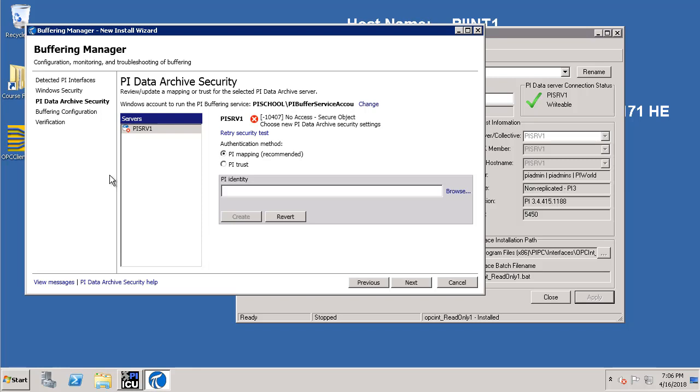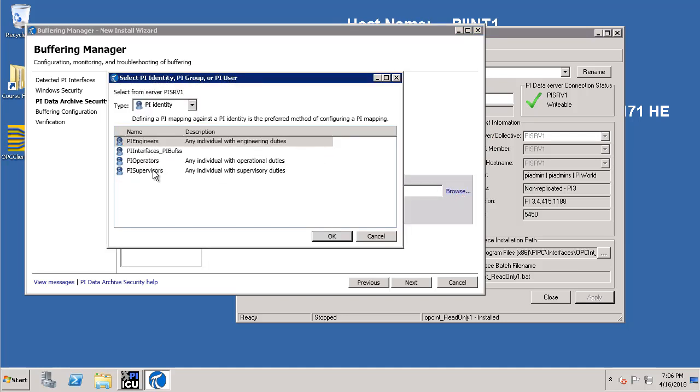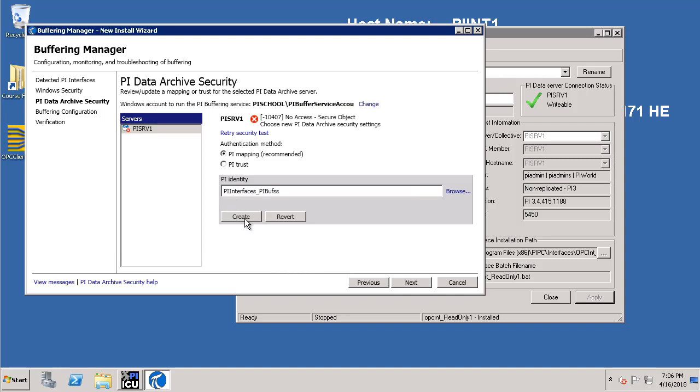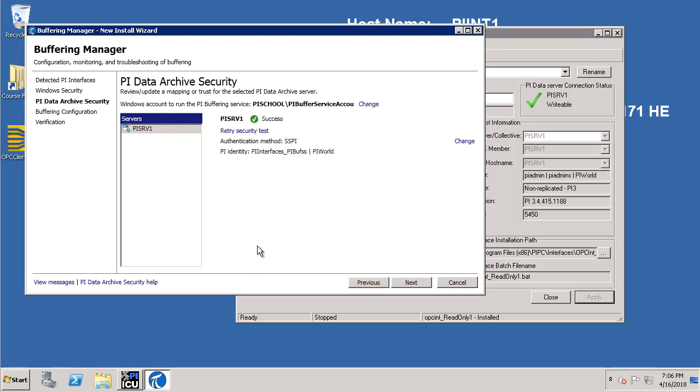Again a test happens to verify if the service account has privilege on the PI Data Archive server and as of now we do not have any. So let's create a mapping by clicking on the browse link. Currently we have a PI identity called PI Interface underscore PI Buffer which has only read write access to the PI points on the PI Data Archive. Let's select that and click OK. We need to now create the mapping and to do that let's click on the create button. Now everything should go well and we should have a successful connection to PI SRV1 which is the PI Data Archive server. Let's click Next.